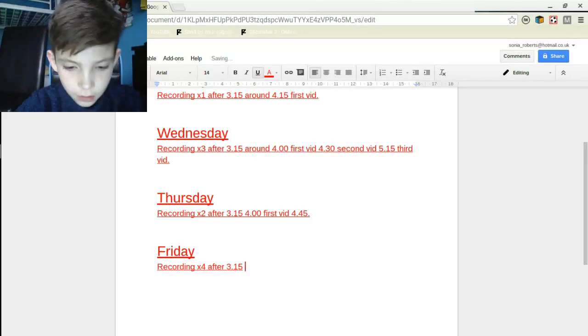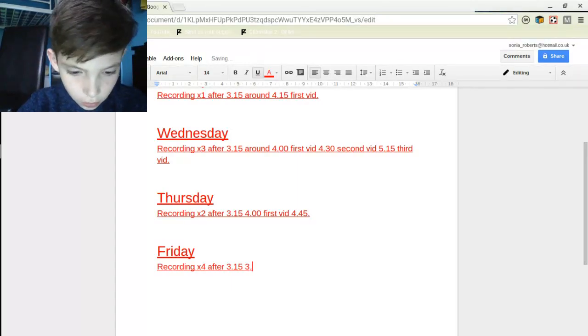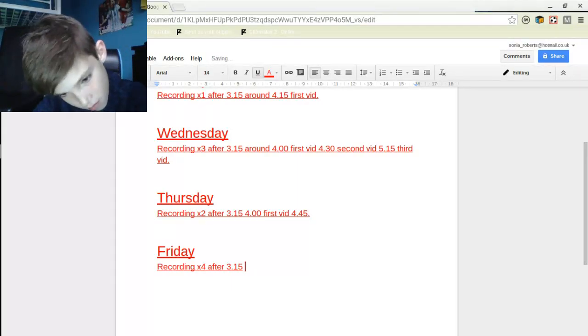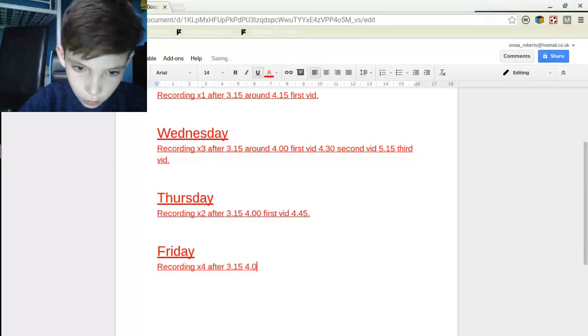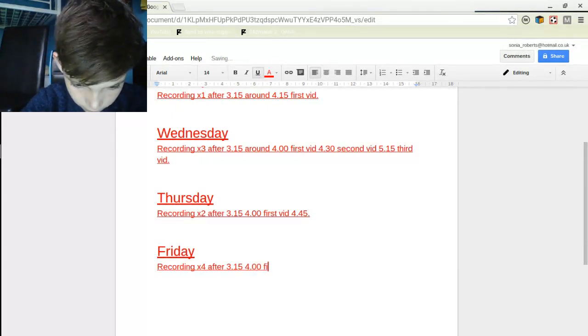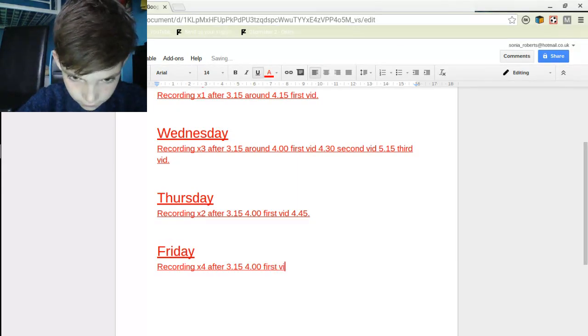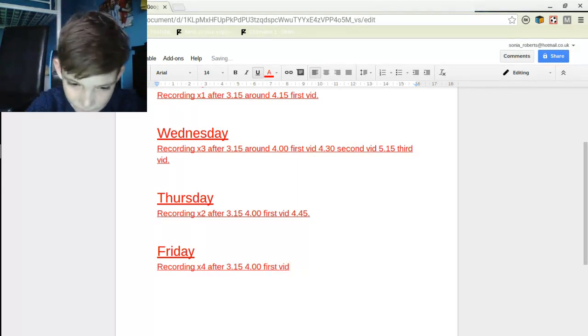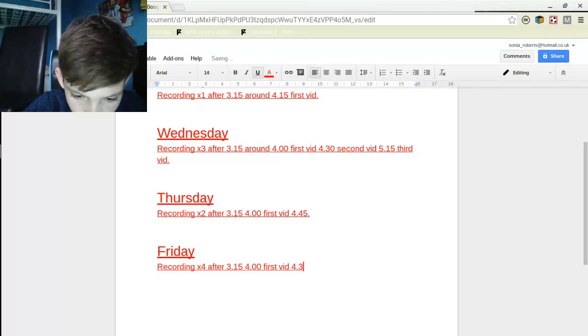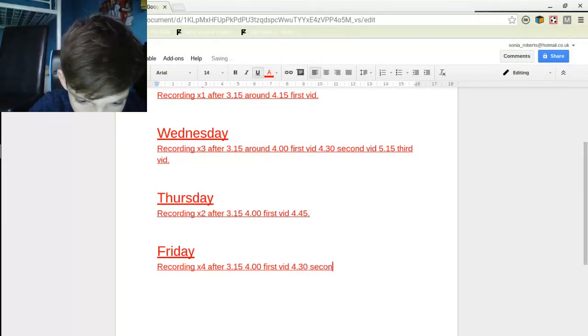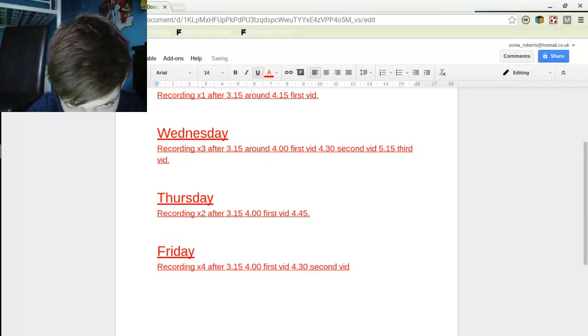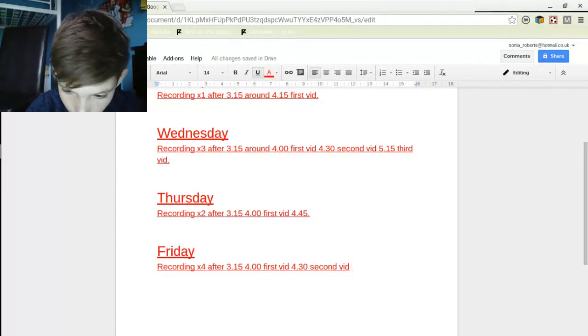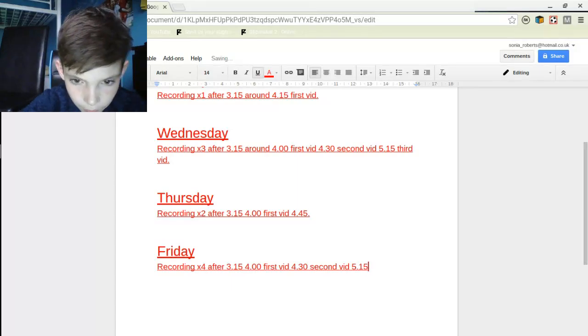And 3:15 and 4:00. First vid 4:30. Second vid 5:50.